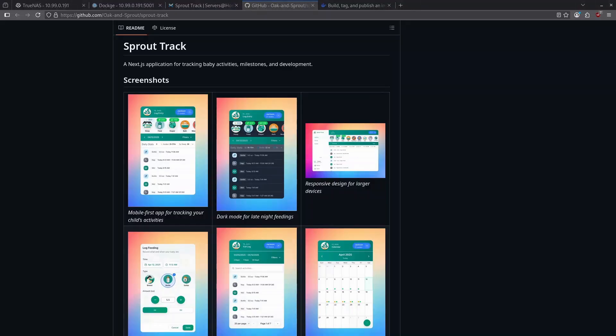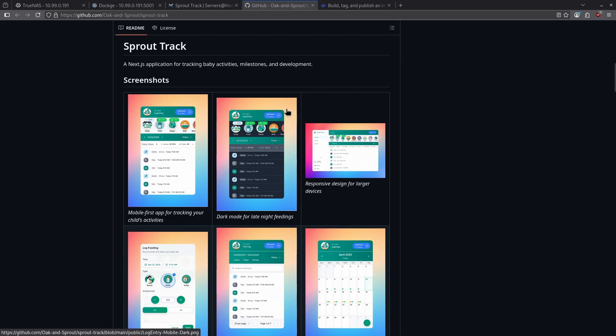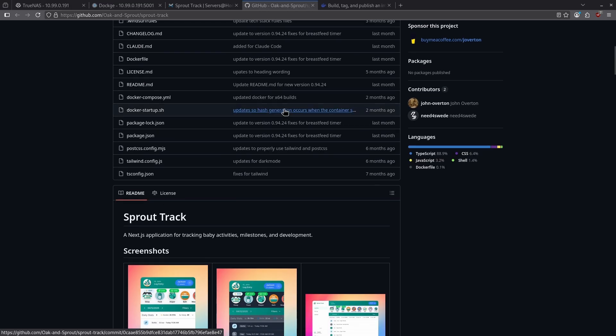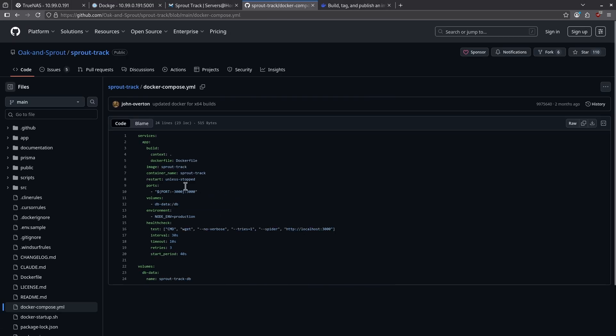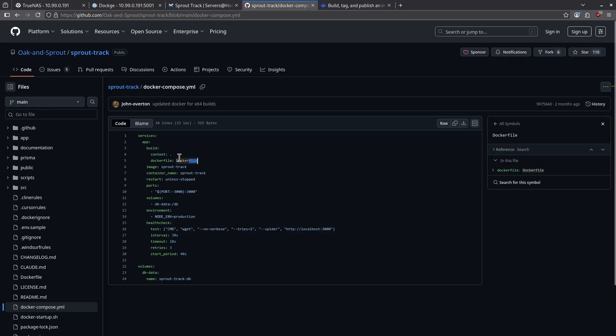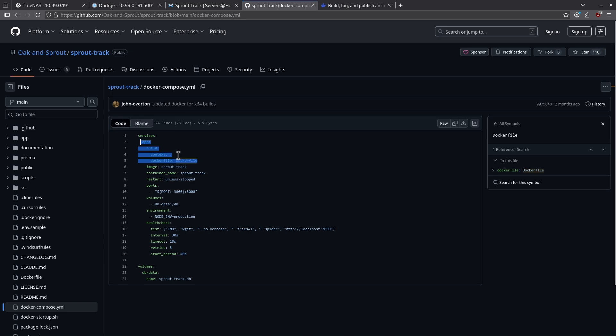The application I want to focus on today is called SproutTrack. SproutTrack is an application for tracking baby activities, milestones, and development. It's a really cool application and I like it a lot. The challenge is when you come up here to their Docker Compose file, you will see that it has this line here. It says build context with this period. Docker file references Docker file. Anytime you see this block of text in a compose.yaml, you know that this is going to require a Docker build file.